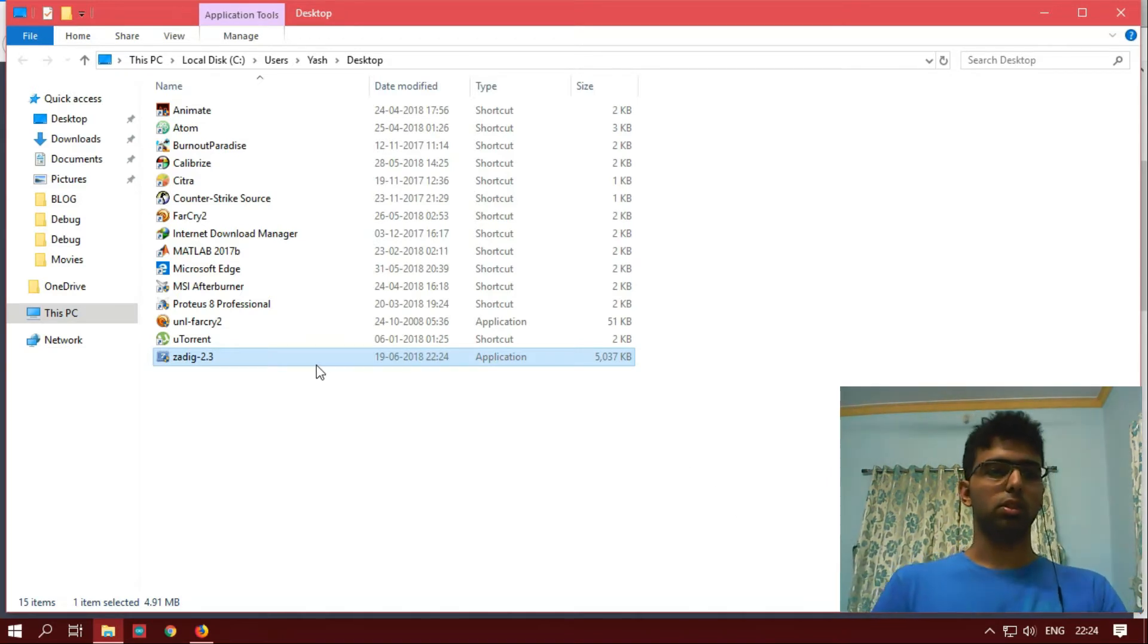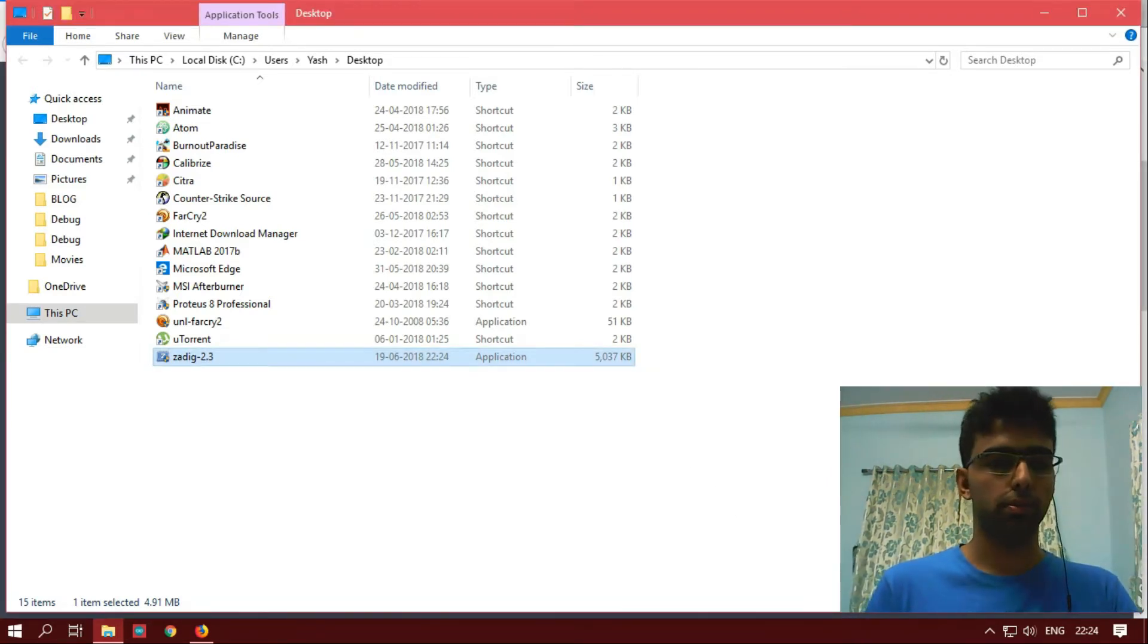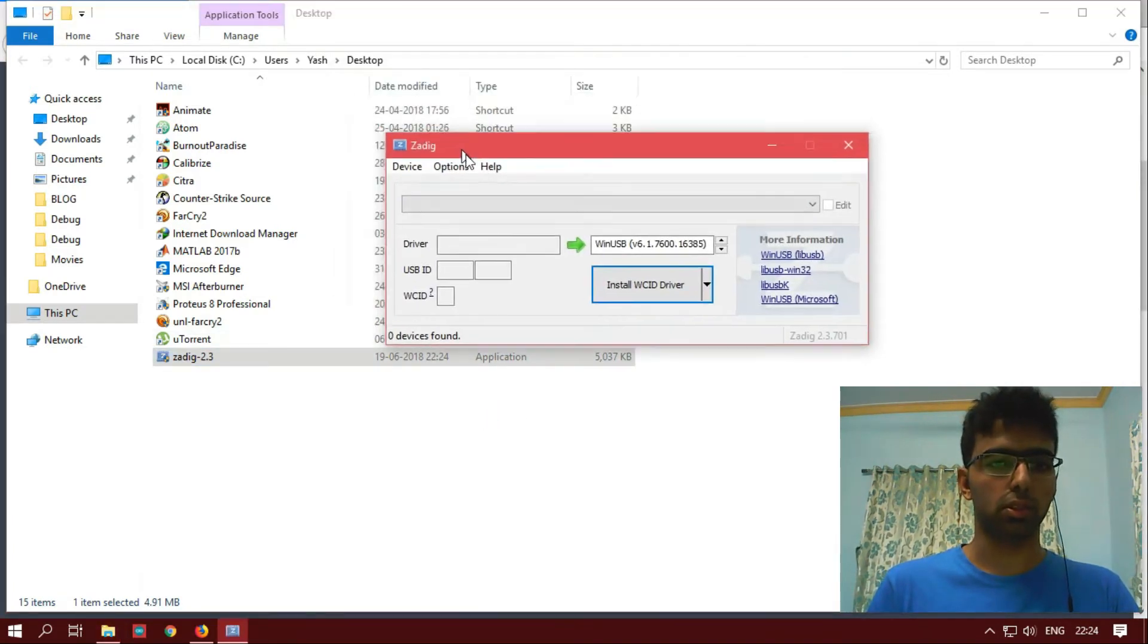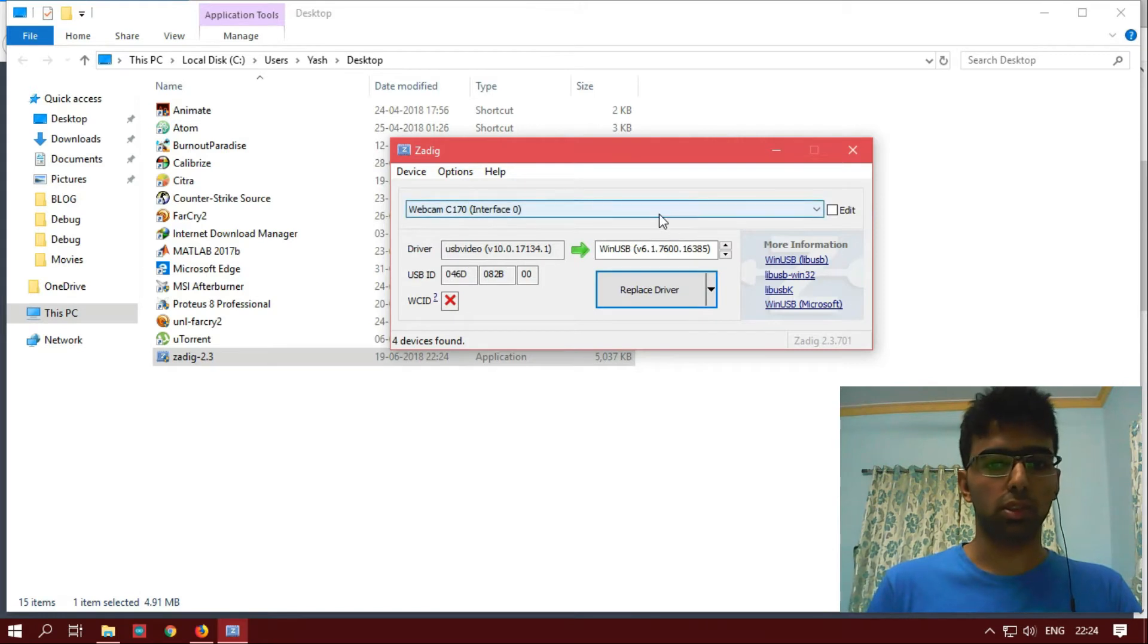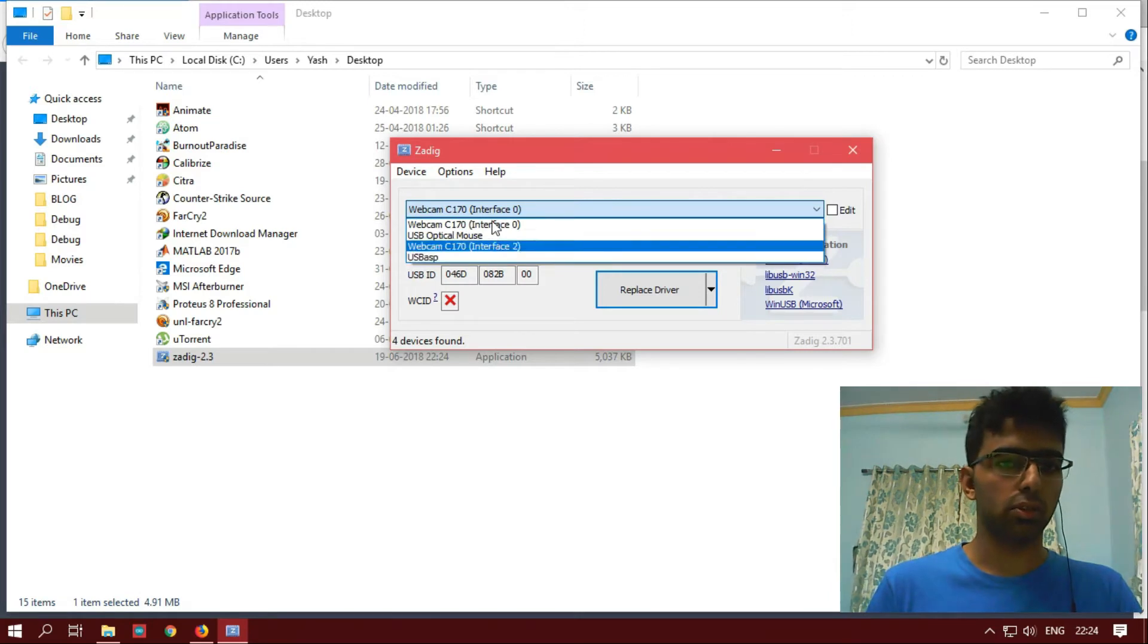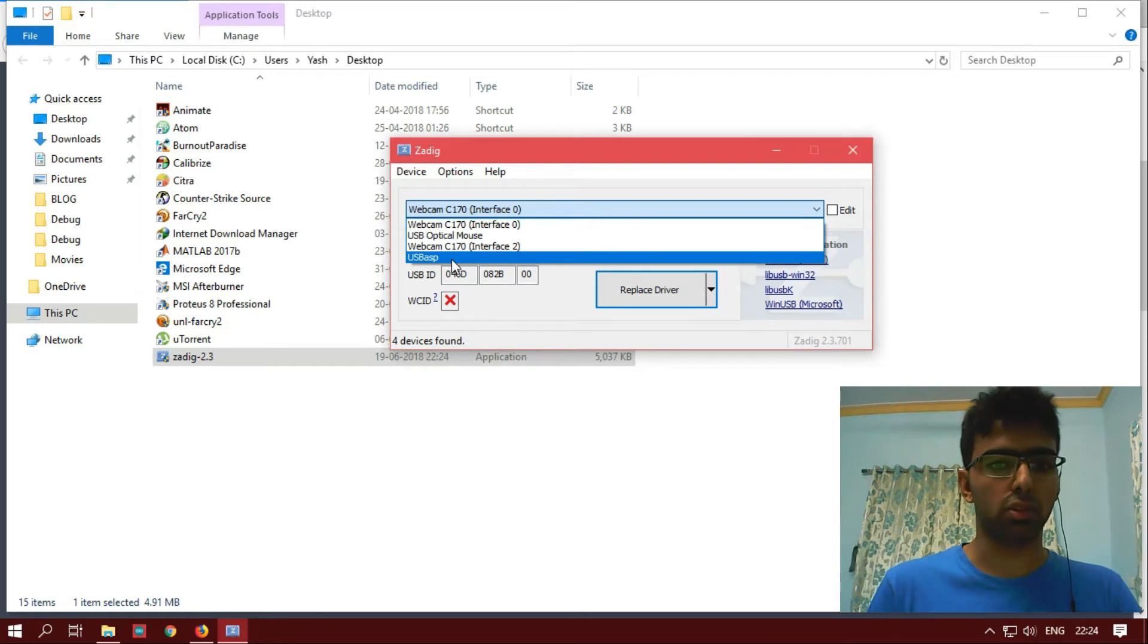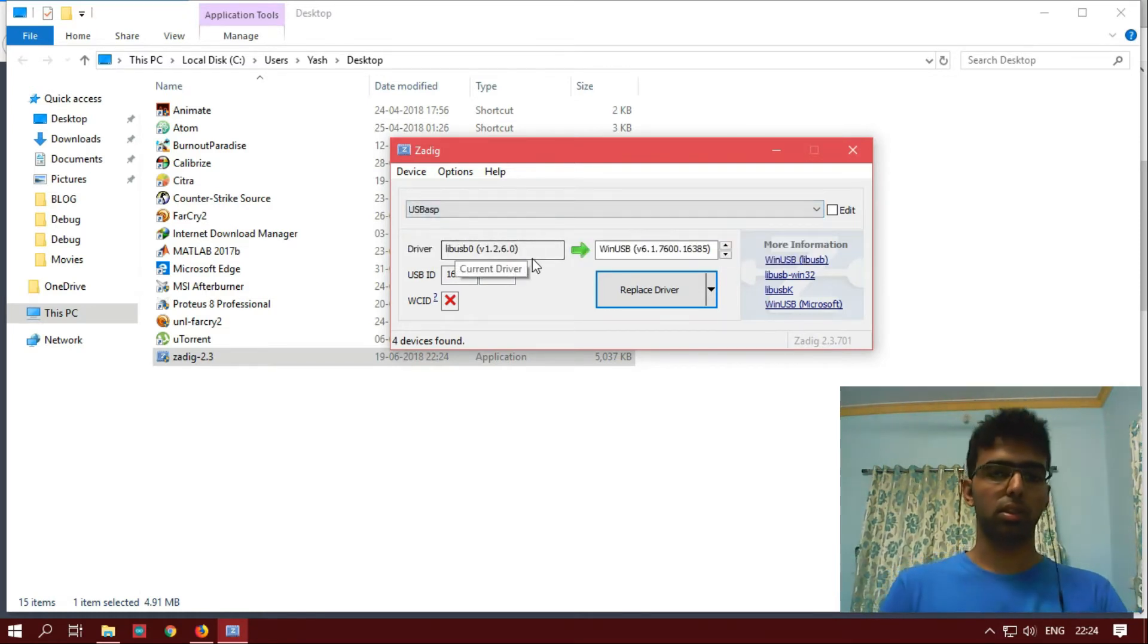I'll just double click and run the application. Here we go. Click on the option and check list all the devices. Once you check that option, you will see all the USB devices that are connected to your computer. We are looking for the USB ASP. My USB ASP is the fork device, so I will click on it.